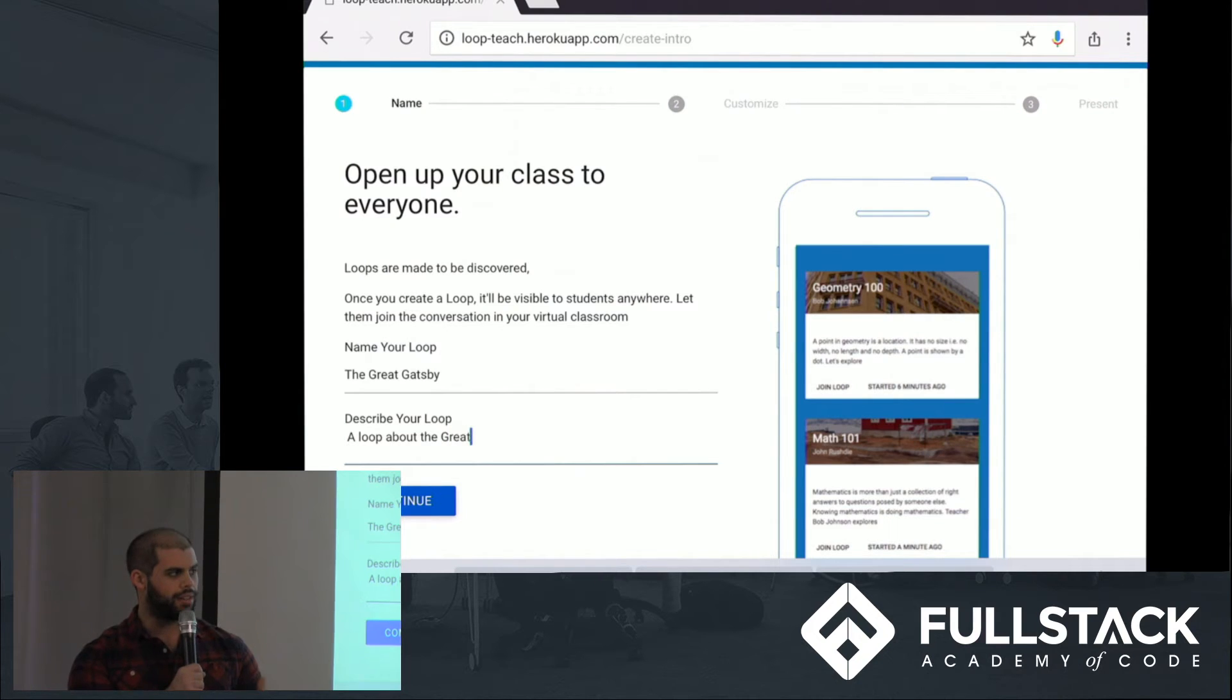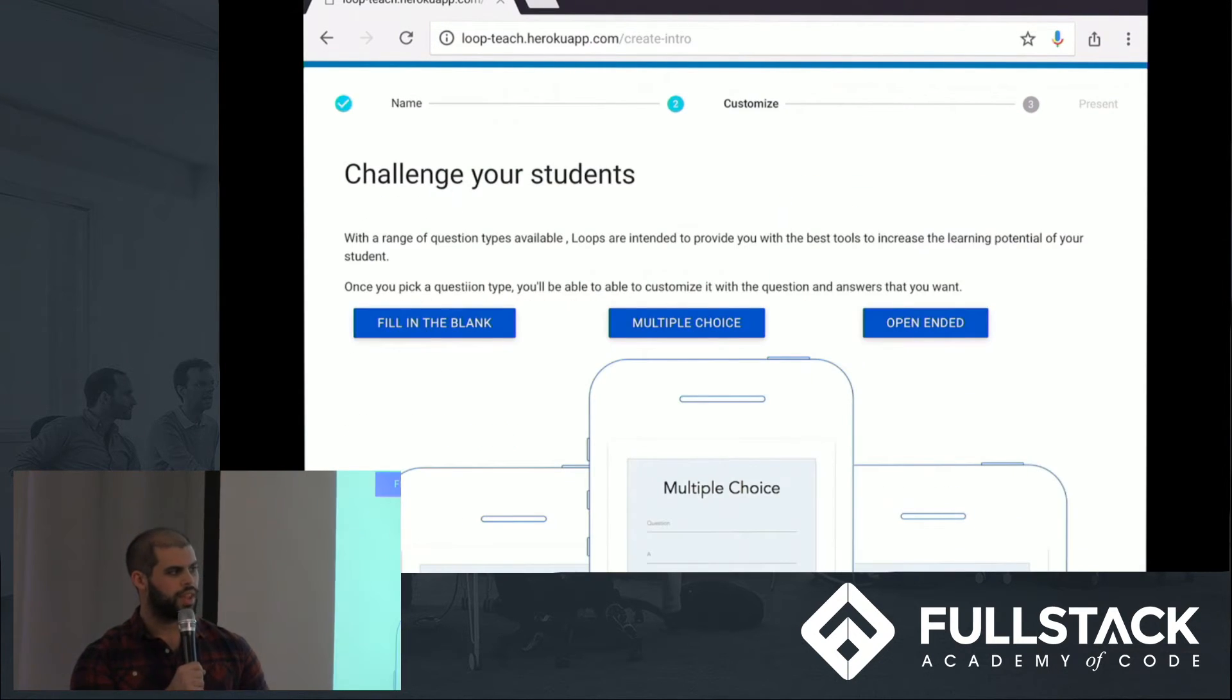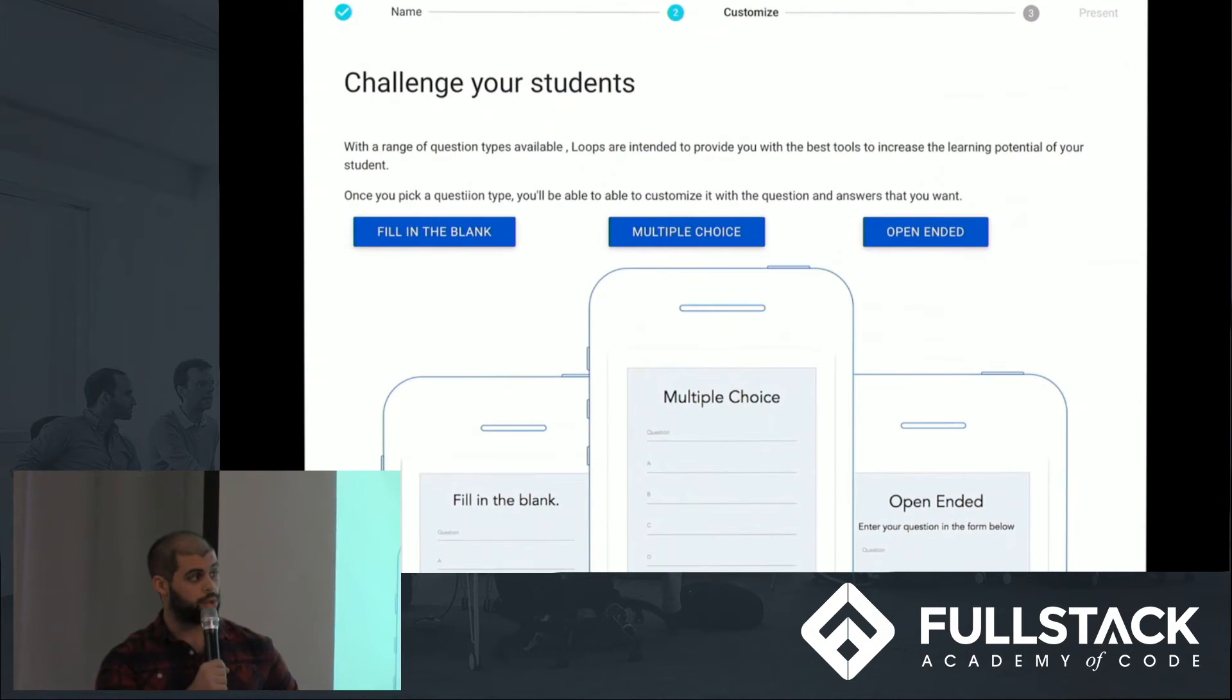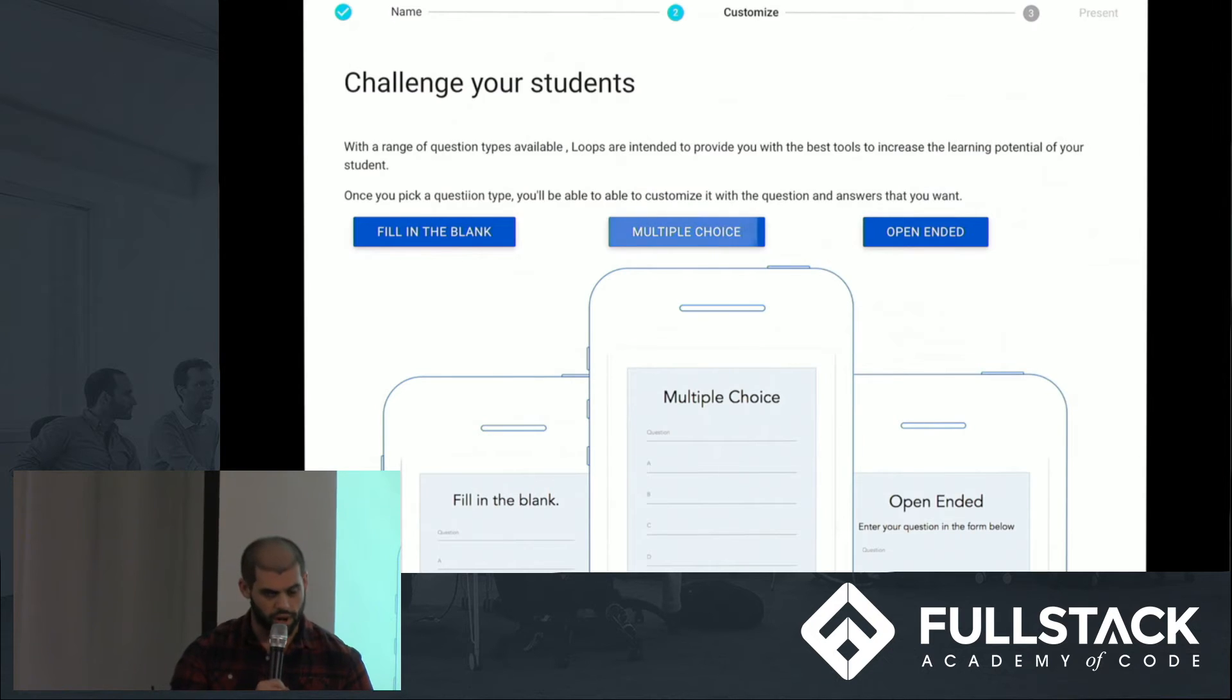Once we have that, we click continue, and we are prompted to choose our first question type. We can do fill in the blank, multiple choice, open-ended. We're going to do a multiple choice question to start.